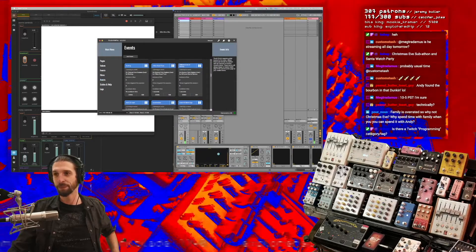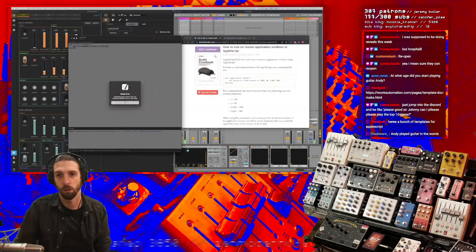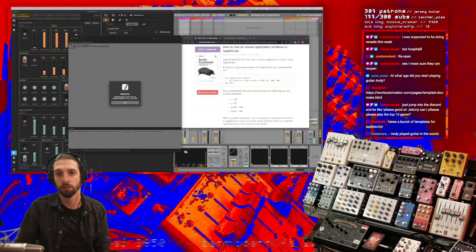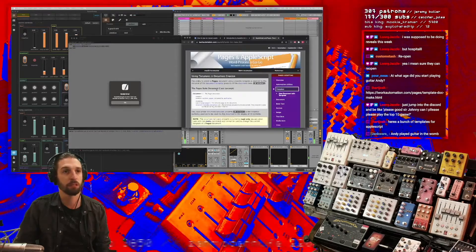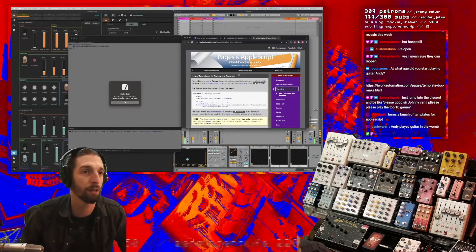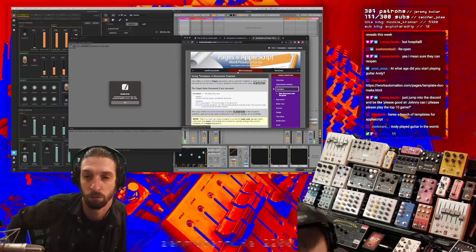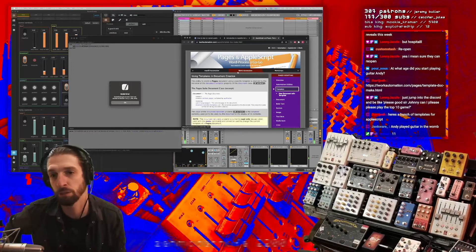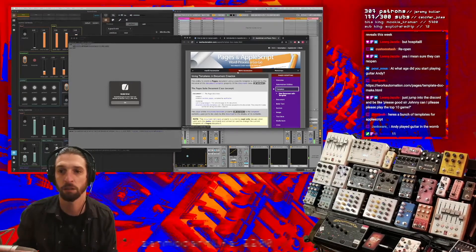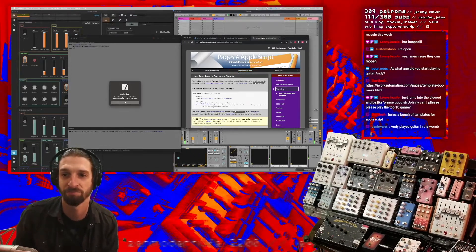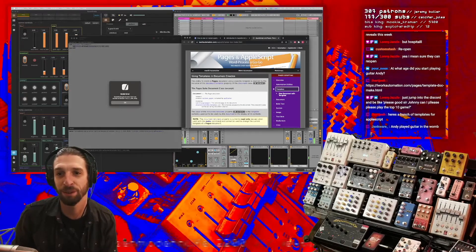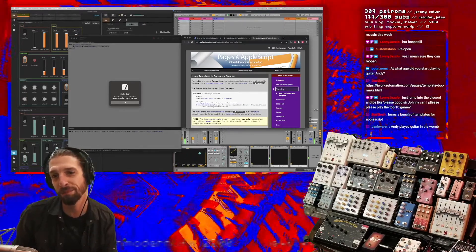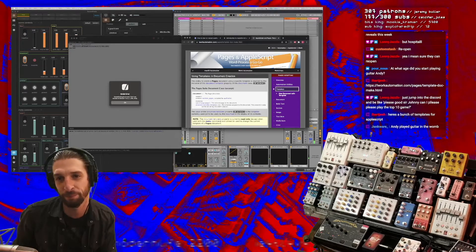Is there a Twitch programming category? I don't know. Oh, Josh with the hookup. What is this? Let's go. Yeah, so it's about 11. Yeah, just jump into the Discord and be like, please good sir Johnny, can I please play the top 10 game.